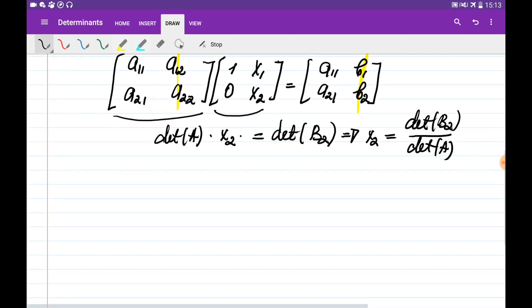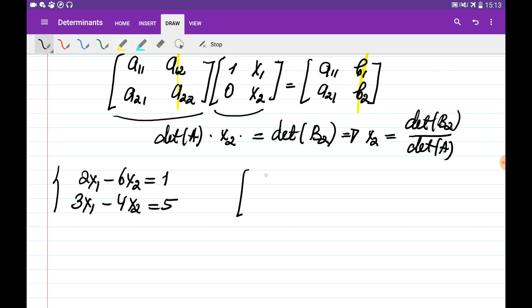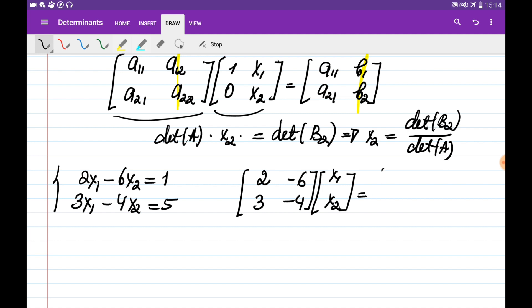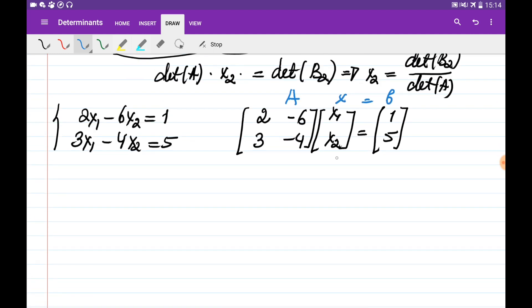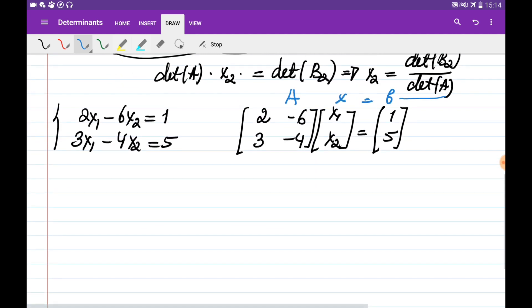Let's consider an example. We want to solve: 2x1 − 6x2 = 1, and 3x1 − 4x2 = 5. Writing this in matrix form: [2, −6; 3, −4] · [x1; x2] = [1; 5]. This gives us matrix A, vector x, and vector b. We need to find det(A), det(B1), and det(B2).